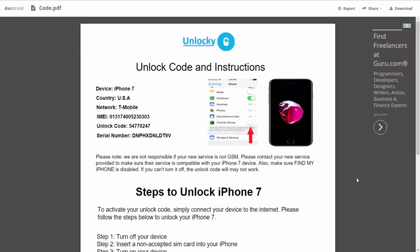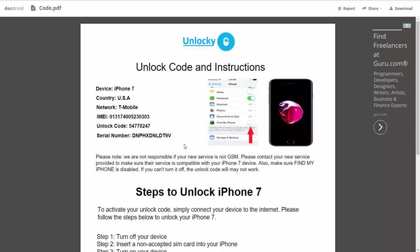It gives you the type of device that you're using, the country, the network provider, your IMEI number, your unlock code, and your serial number.